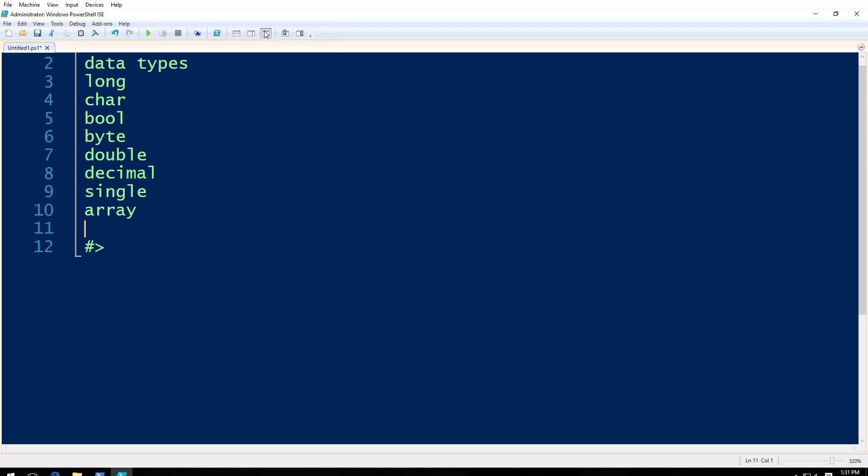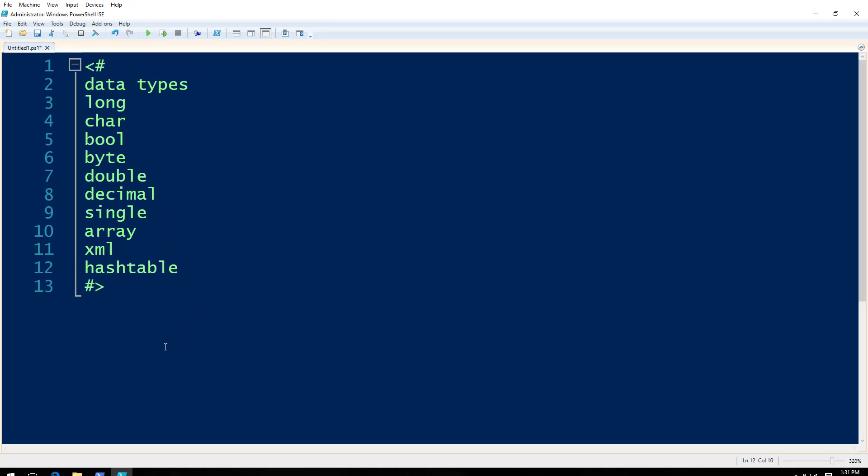Let me make this easy for you. Array, then we have XML, hash table. We have discussed a few of these in the previous video: hash table and array.